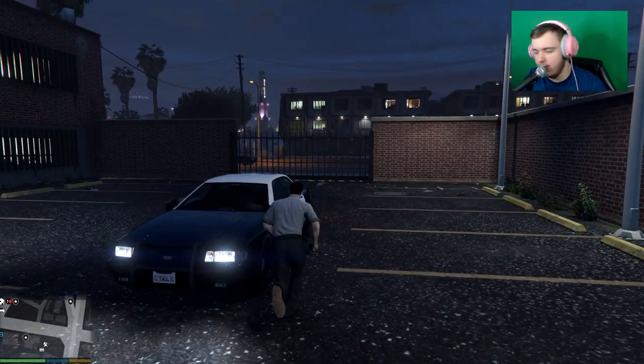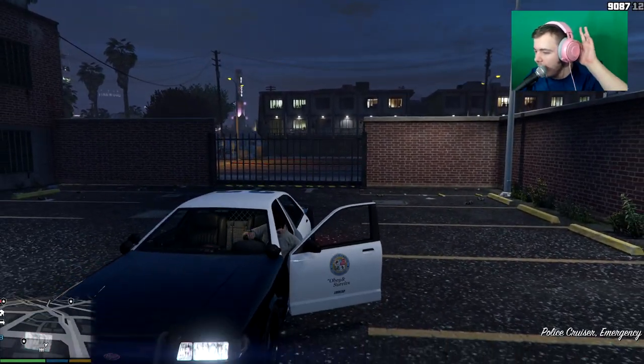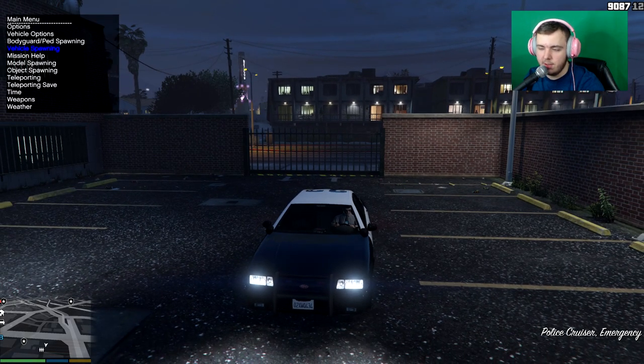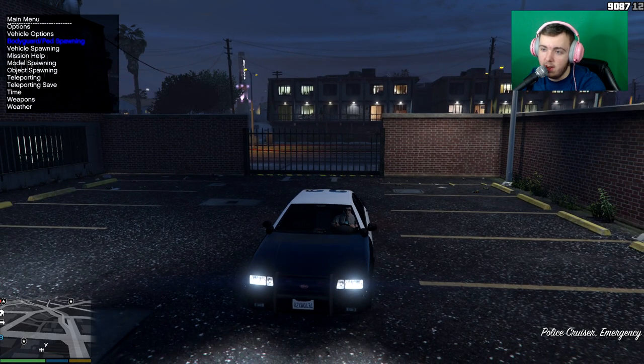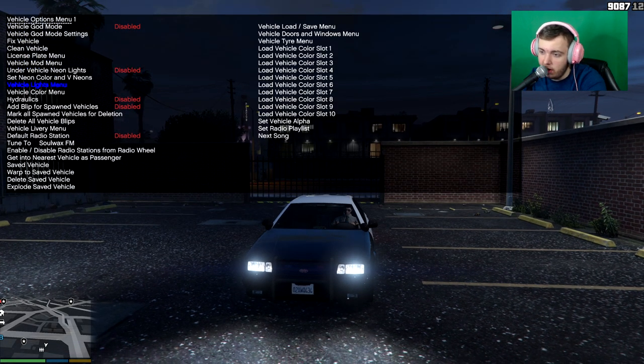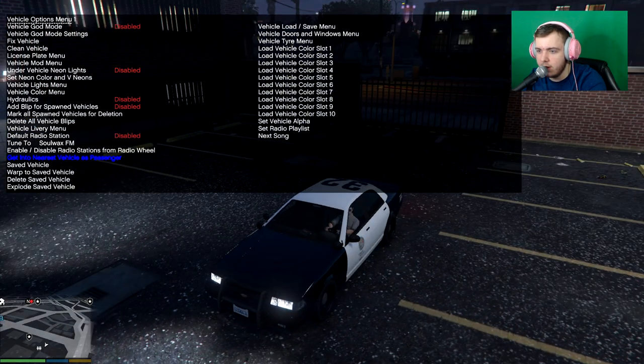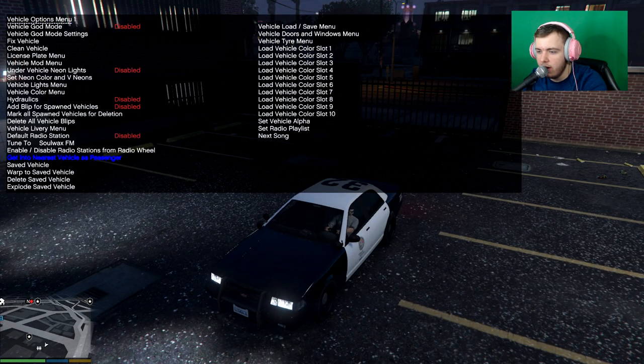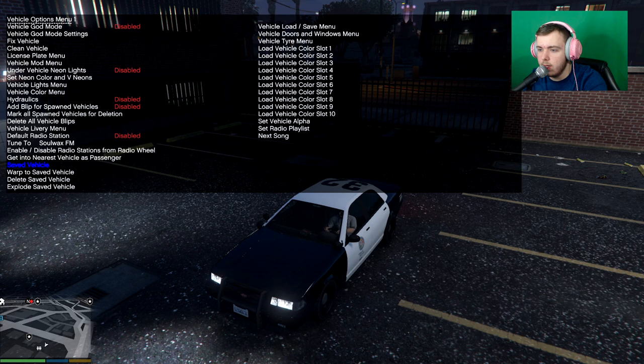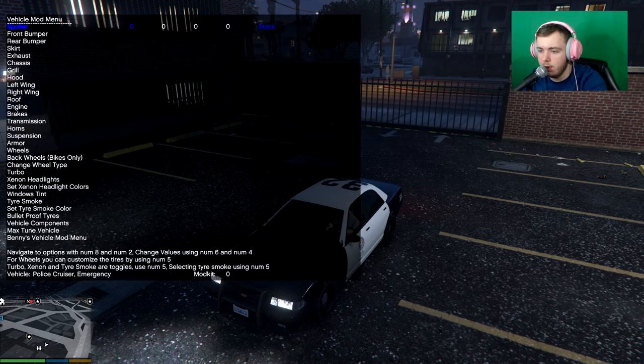The way ELS works is they have a thing called extras. Which are basically lights. And you can take a look at all the extras. When using your trainer.